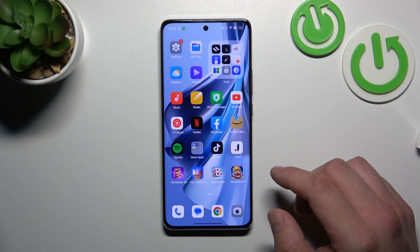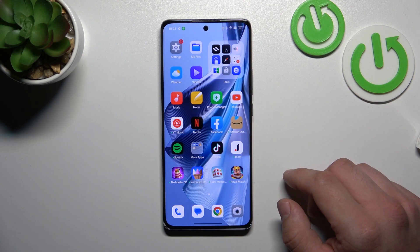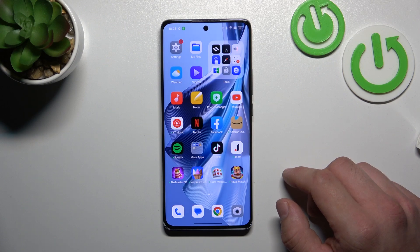Hello, in front of me I've got Oppo Reno 10 Pro. In this video I'll show you how to manage Google Wallet.